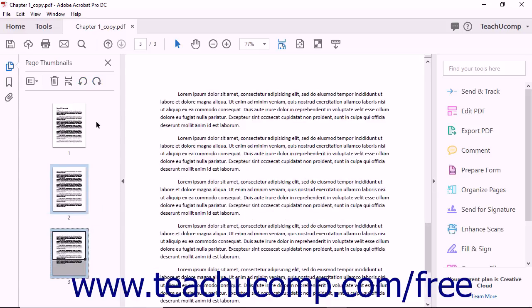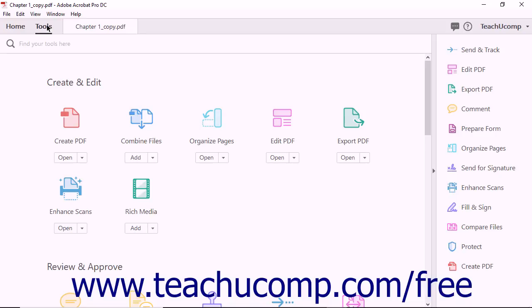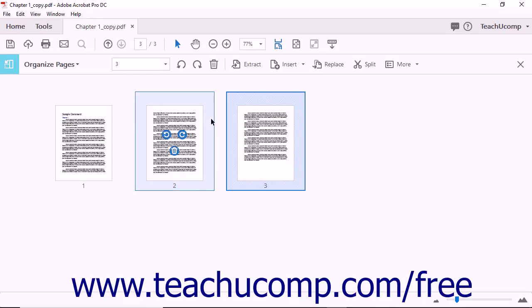It is also possible to rotate pages using the Organize Pages button found within the Tools Center. If you have the Organize Pages shortcut added to your Tools Pane, you can simply click the Organize Pages button in the Tools Pane right from the Document View. If the Organize Pages shortcut does not appear in the Tools Pane, you can find it in the Tools Center by clicking the Tools button in the tab Documents bar and then selecting the Organize Pages tool found in the Create and Edit Tools grouping. Whichever method you use, Acrobat displays the Organize Pages view and provides a toolbar.